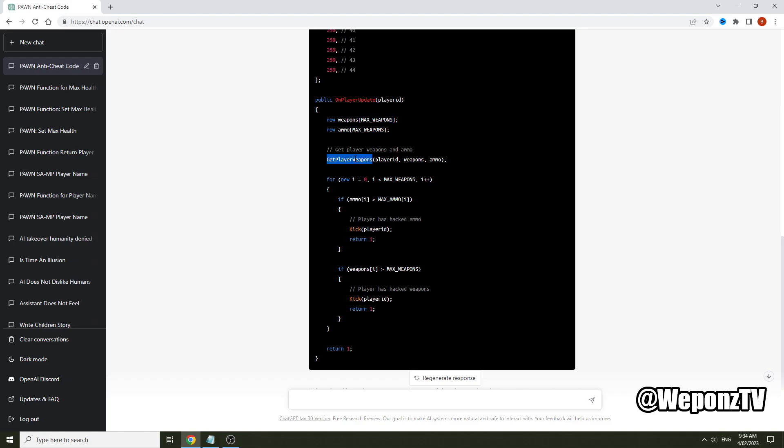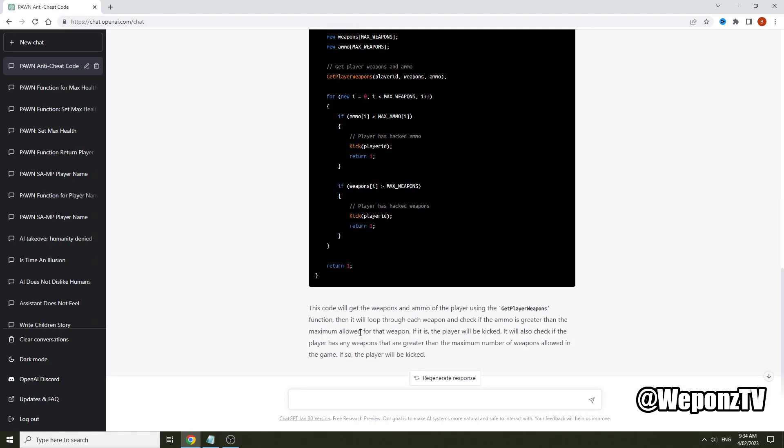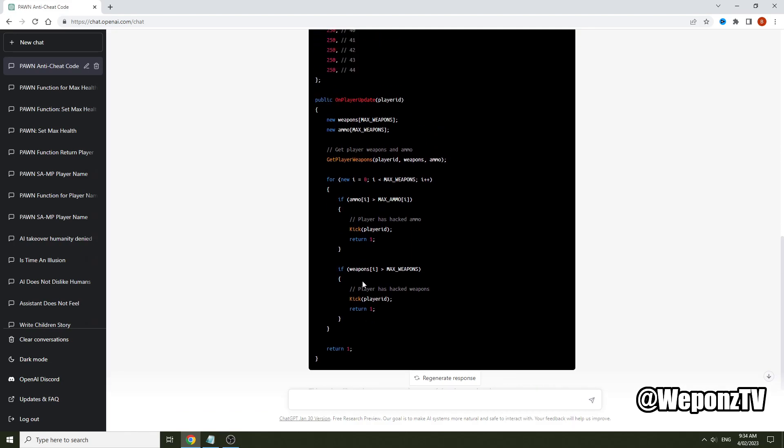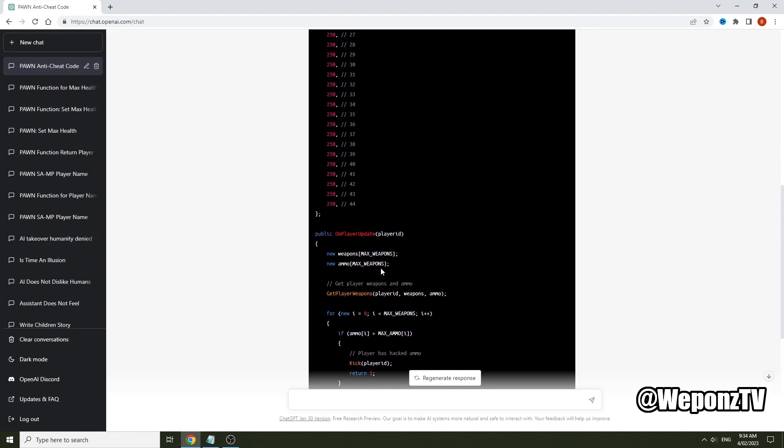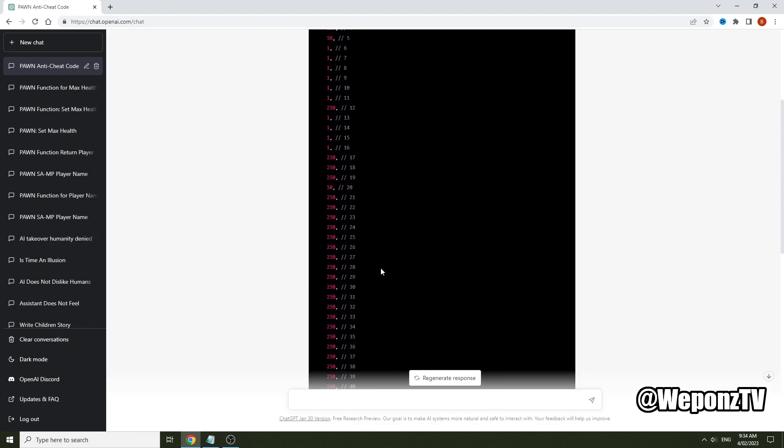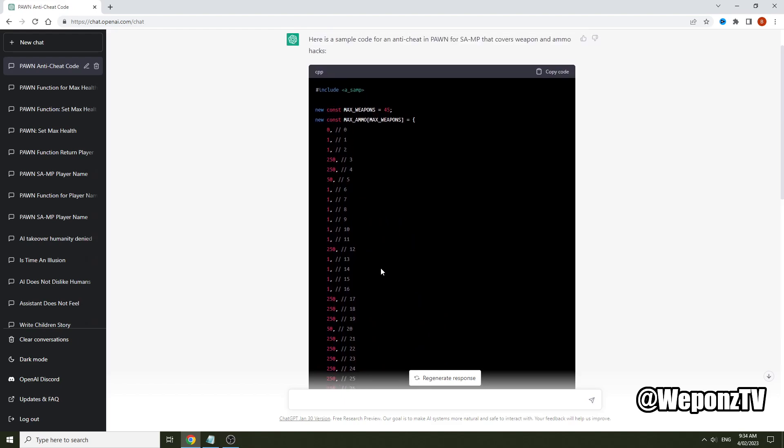But there is no such thing as GetPlayerWeapons. You're going to have to change that to GetPlayerWeaponData and that should actually work. Then what it does is it loops through all the weapons and if any of the ammo is actually more, they've actually ammo hacked so it will kick the player. Or if they've got more weapons than actual max_weapons that means they've hacked some weapons so it will kick the player. As far as I can see that is actually going to work or it might need a couple more fine tunings.